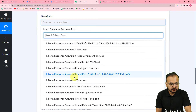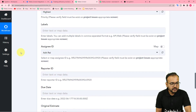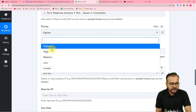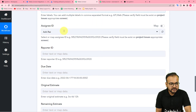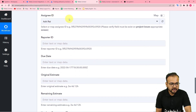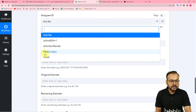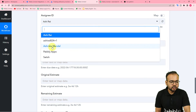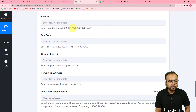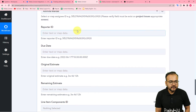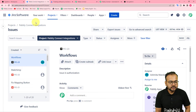Map the text label like this. Similarly, map the description which you will find here. You can select the priority, and if you have a label you can enter it here. You can assign this issue to any of your team members working in Jira — I am assigning this to Ashmitamandl. Now it is asking for the Reporter ID.